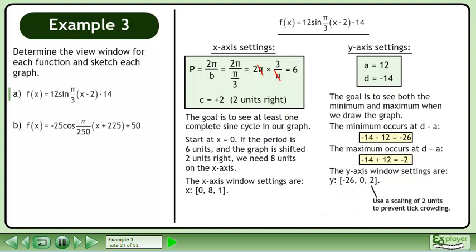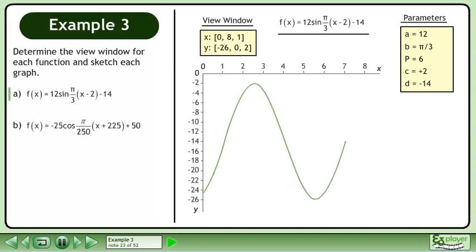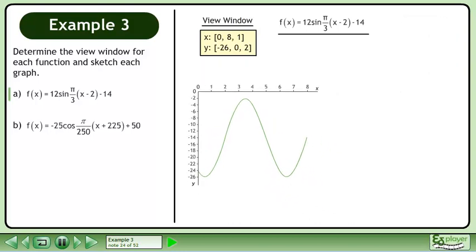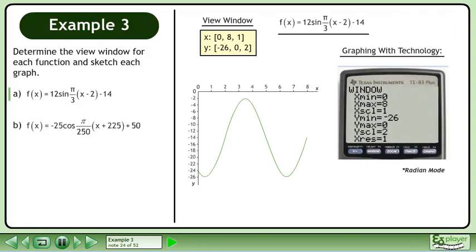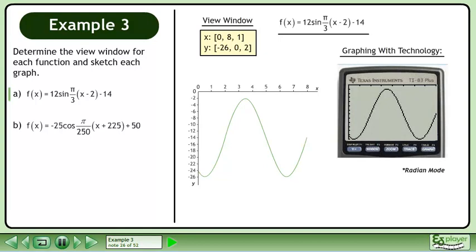Use a scaling of 2 units to prevent tick crowding. Now that we have the appropriate window settings, we can draw the axes for the graph. Sketch the graph. Now we'll draw the graph using technology. Adjust the window settings as shown. Next, input the function. Finally, draw the graph.